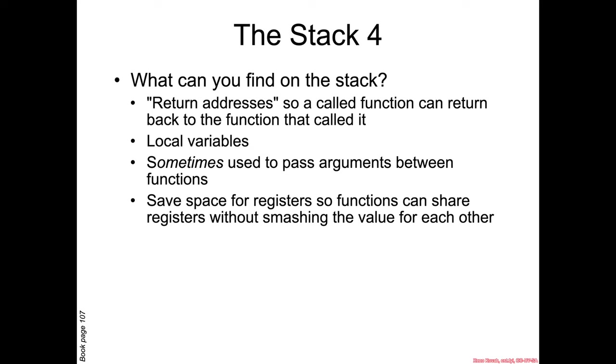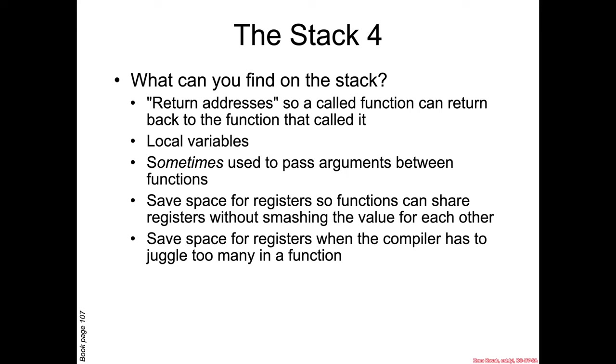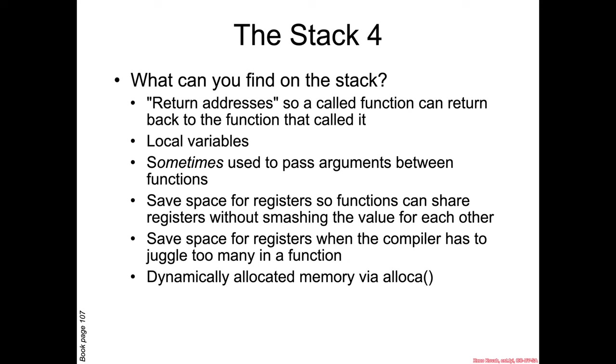Also, the stack is a place where the compiler may choose to save registers because at the end of the day, if there's only 16 general purpose registers, then they need to be shared between different functions without function one overwriting the values from function two. Also, if a function gets extremely complicated and 16 registers are not enough to juggle all the possible values, then the compiler may need to save them temporarily off to the stack as well.